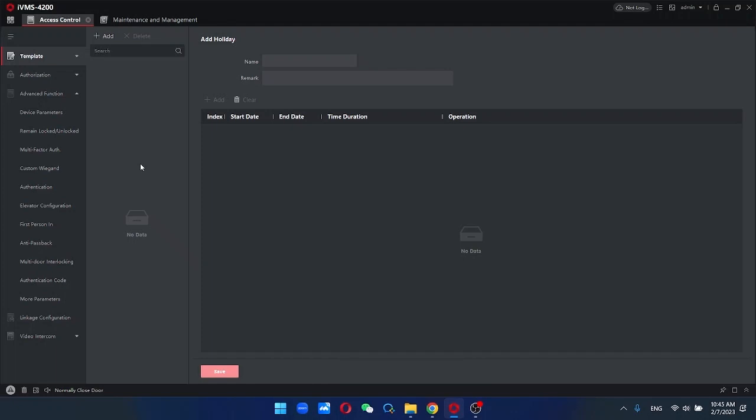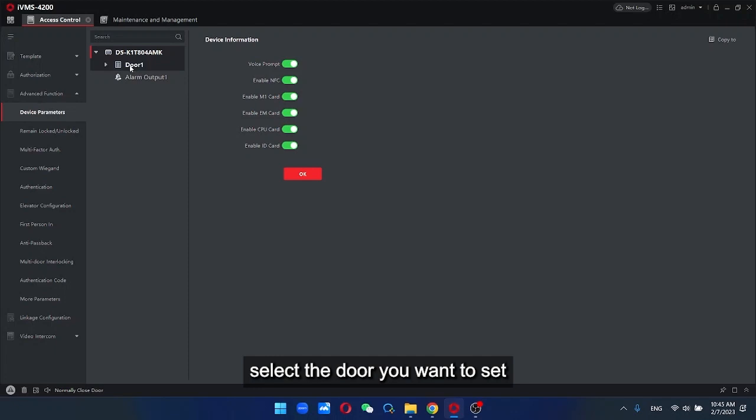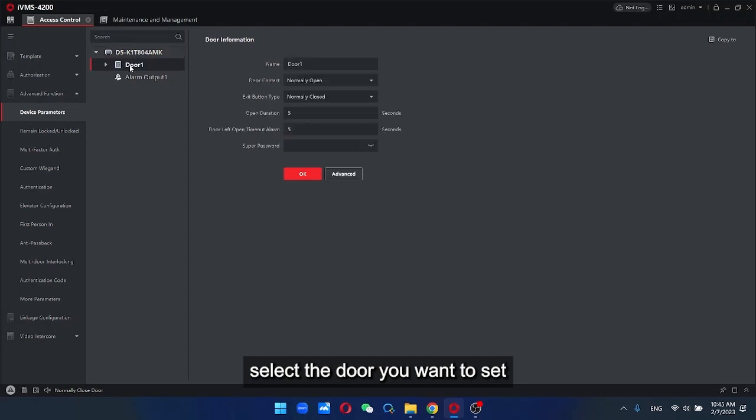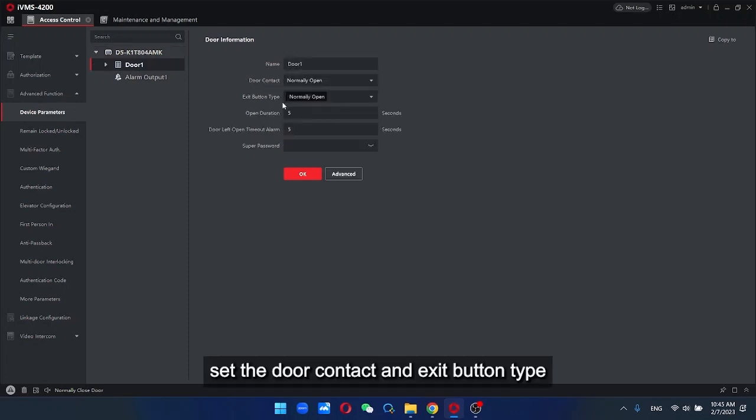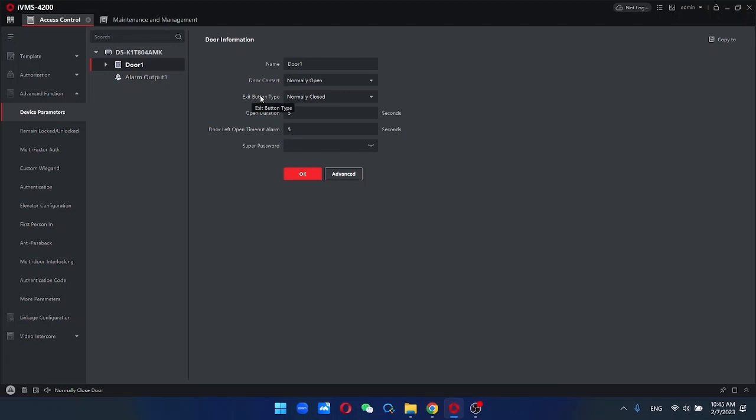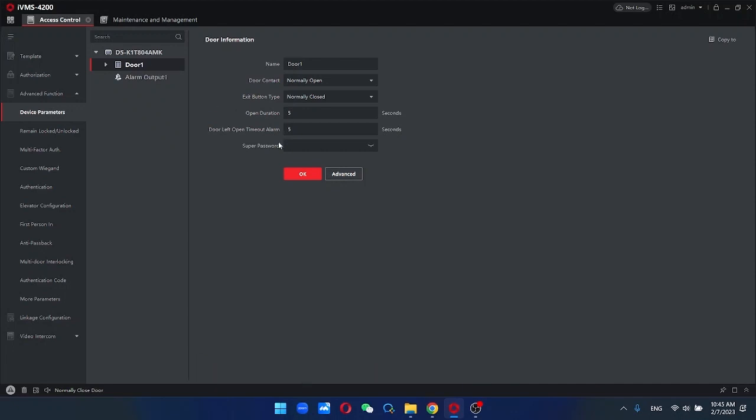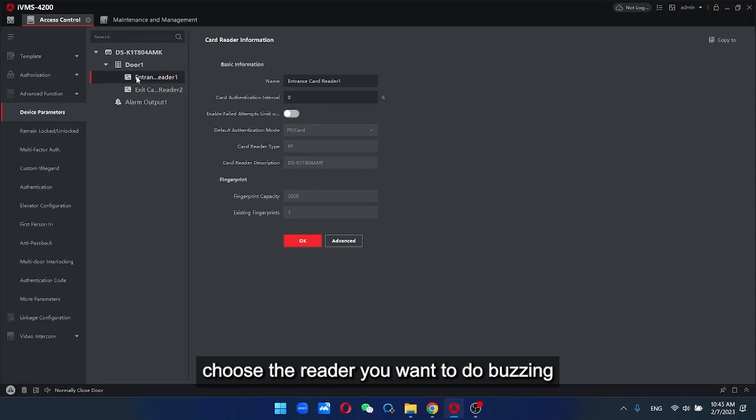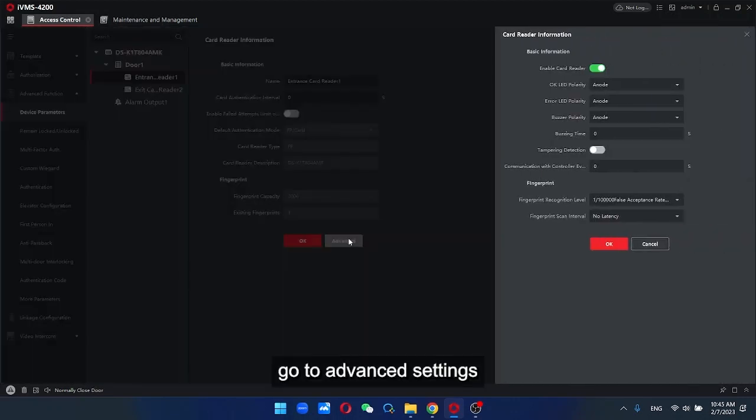Select the door you want to set, set the door contact and exit button type. Other parameters you can set according to your need. Next, choose the reader you want to do buzzing and go to advanced setting.